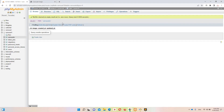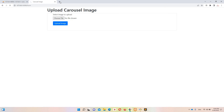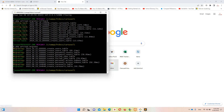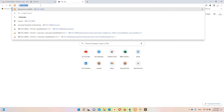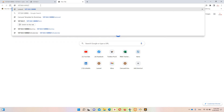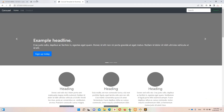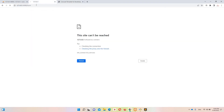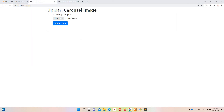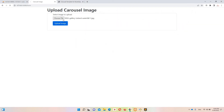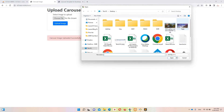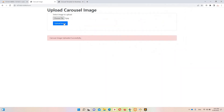Now let's run the project using the serve command and access the carousel page at the URL slash carousel. Let's upload the carousel images I have on my desktop. First image — upload. Uploaded successfully. Now the second one — open, upload.